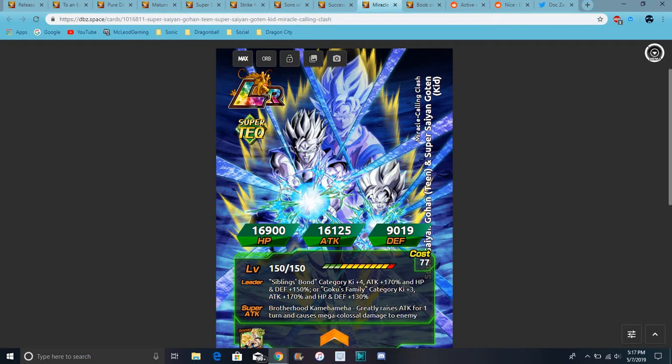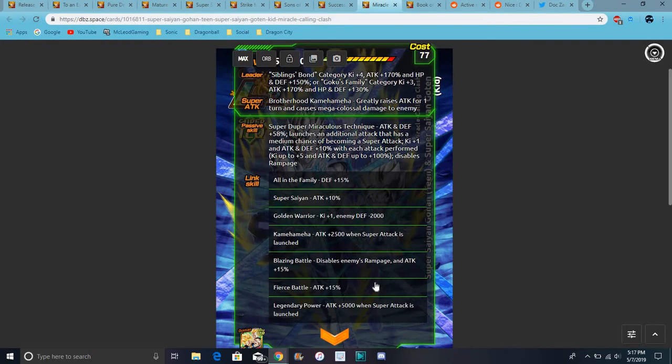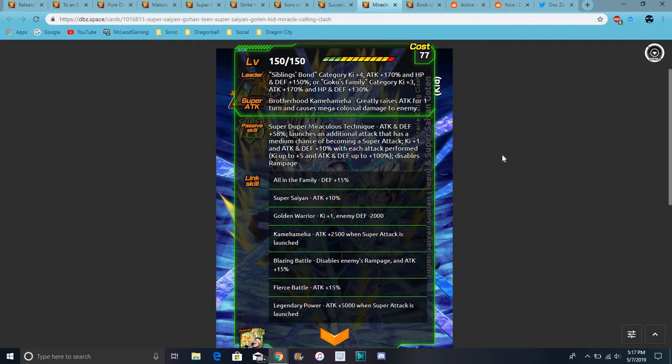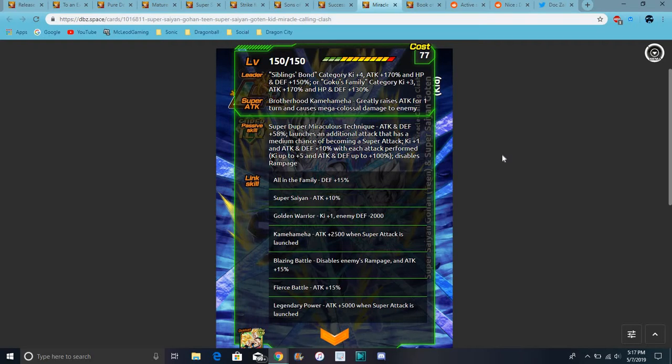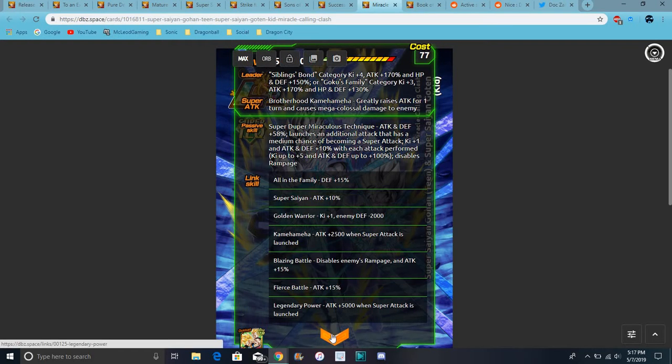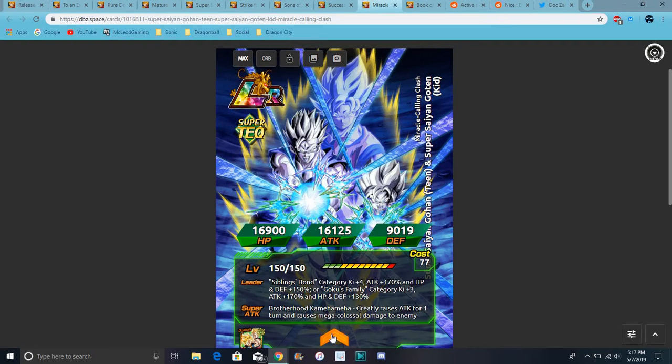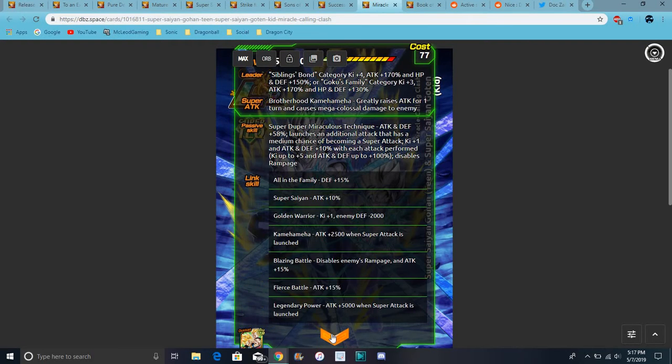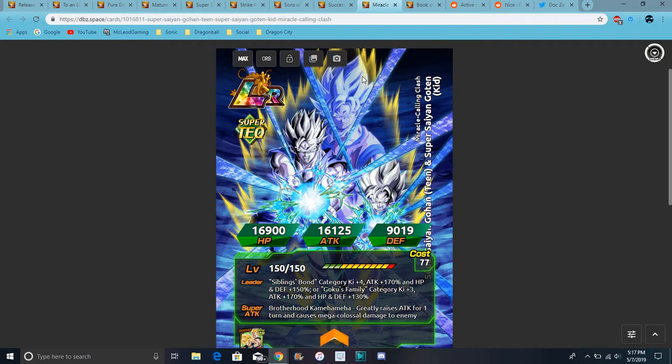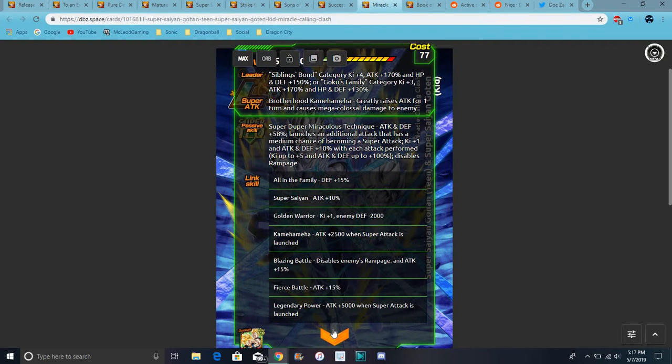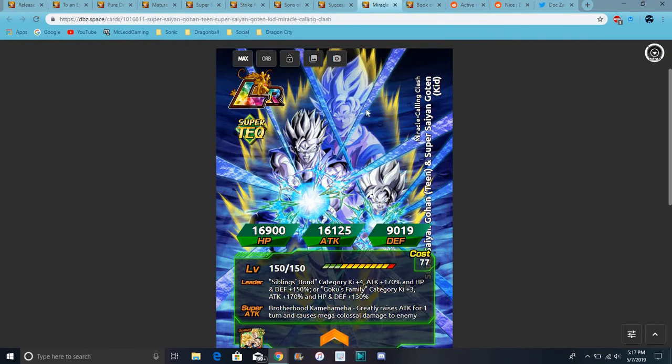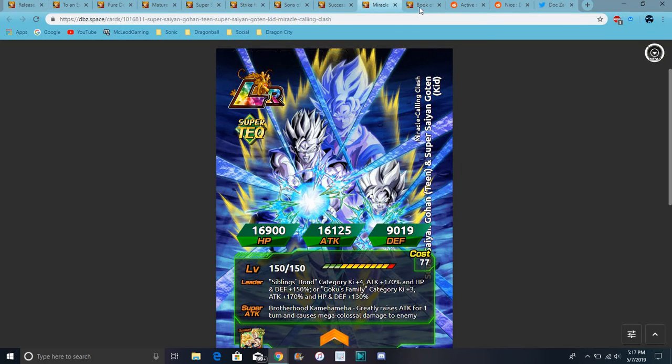They do attack defense plus 58 percent, margin additional attack that has a medium chance of being a super attack. Ki plus one, attack and defense plus 10 percent with each attack performed. Ki plus five and attack and defense plus 100 percent at the start of turn. So yeah, he's really good for all movie events. No prepared for battle, no shattering the limit. I don't know, they have fierce battle yeah, I didn't expect that. Well it's probably like a dokkan awakened unit anyway.